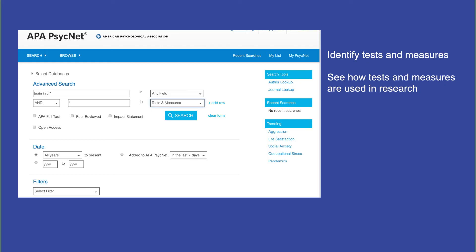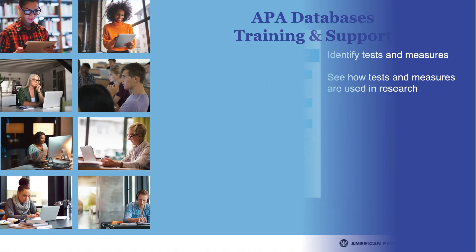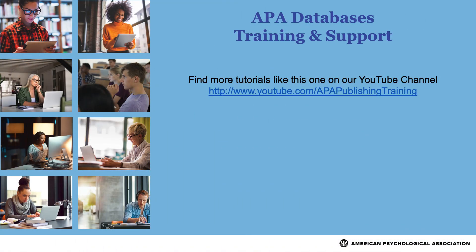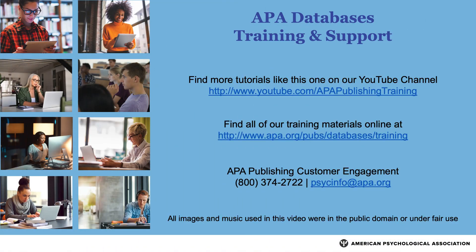In summary, APA PsycInfo's Tests and Measures field allows you to find articles where authors mention using a test or measure. This can be a powerful technique for identifying tests or measures, or seeing how tests or measures are used in research. For more tips and strategies, please see our YouTube channel or visit the APA website.